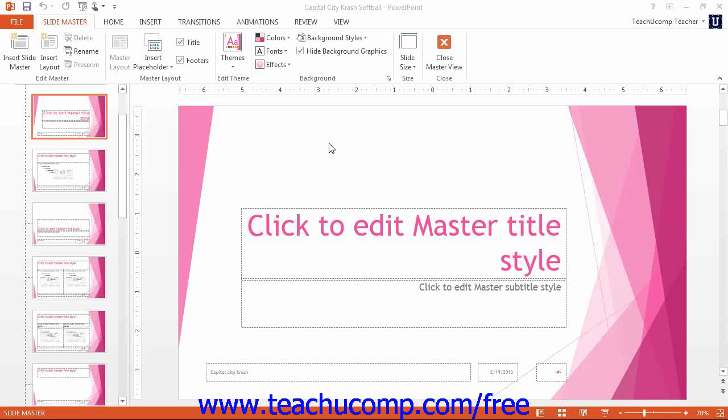Once you have customized a presentation by adding the slide masters and slide layouts you want, you can save it as a template you can use to create new presentations in the future.